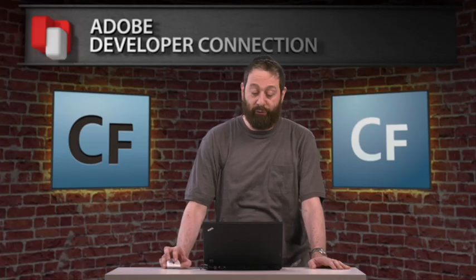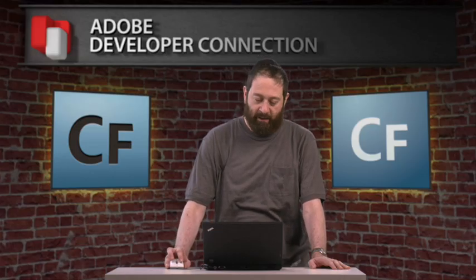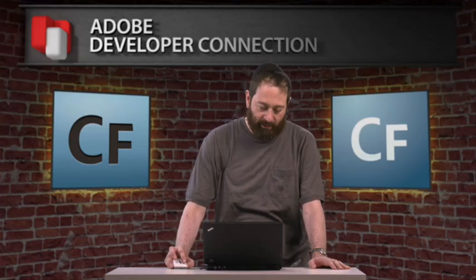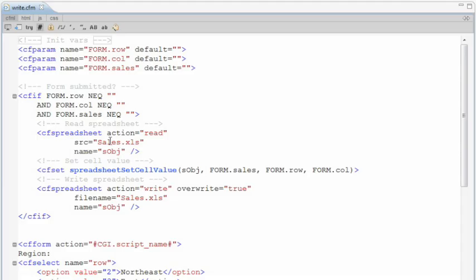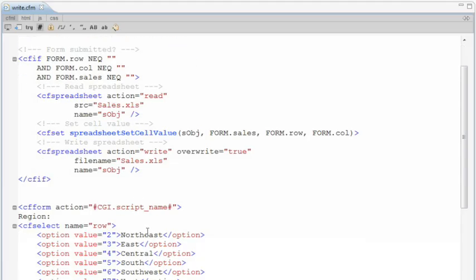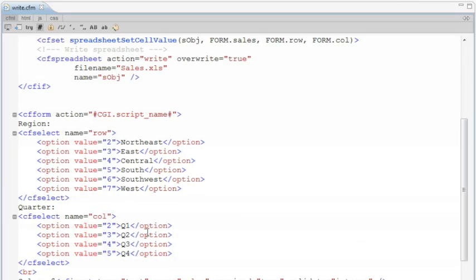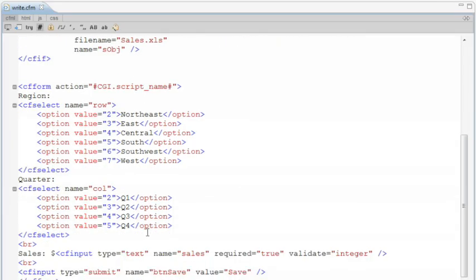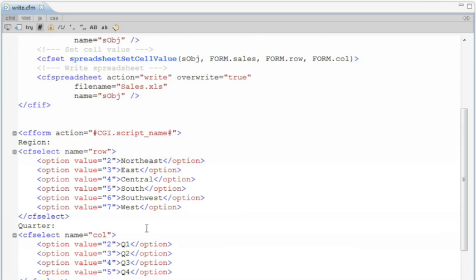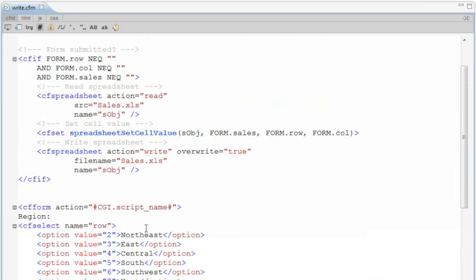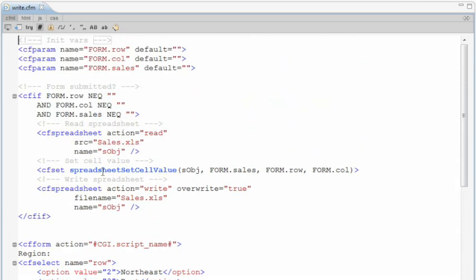All right, so ColdFusion can not just read spreadsheets, but can write them as well. Now how did it do that? Here's the code. Most of the code is just the form. Here's the bottom over here. This is the form just prompting for the values, which region and the new value.